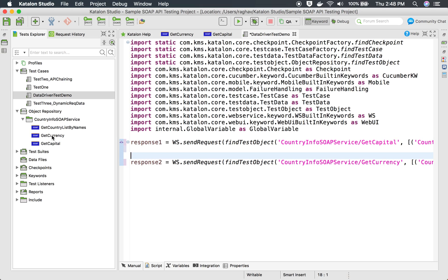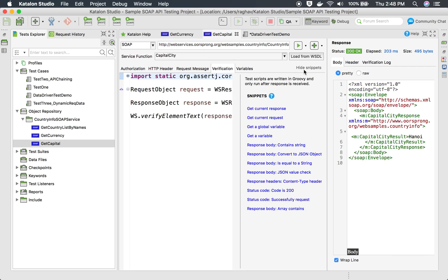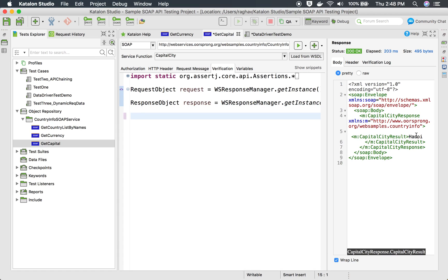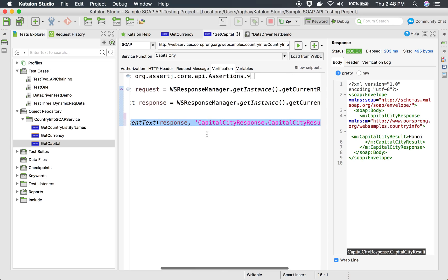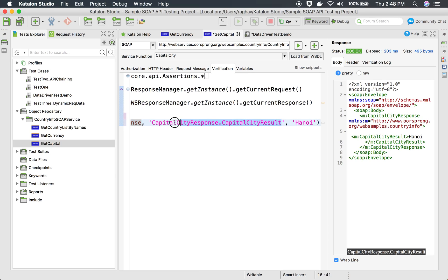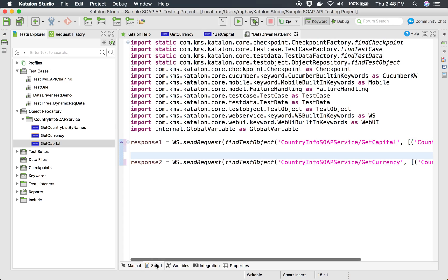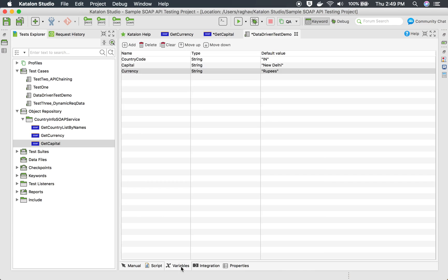Now I have to give a verification statement. I'll go to get capital — in the verifications section we have some verification snippets. You can click on a value in the response and press Command+K on Mac (or Ctrl+K on Windows) to create a 'verify element text' snippet, which takes the response variable, the XPath of the element, and the expected value. I'll copy this snippet, go to my test script, and use 'response1' as the variable. Instead of hard coding the capital value, I'll take it from the test case variable 'capital'.